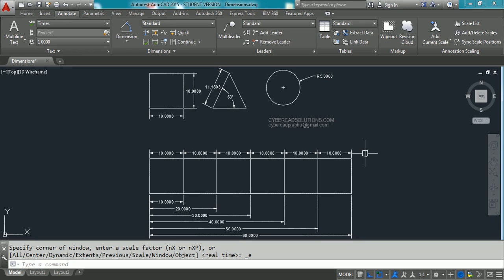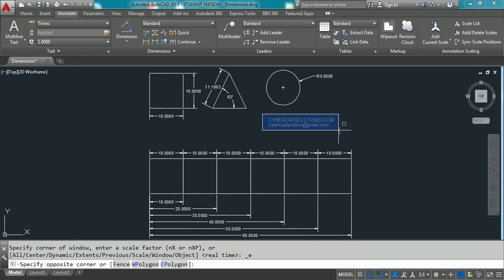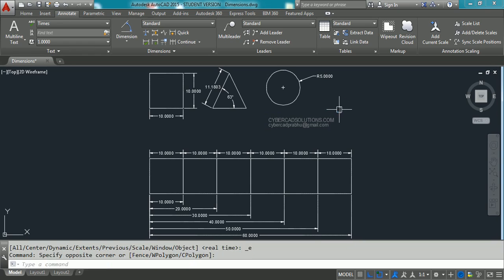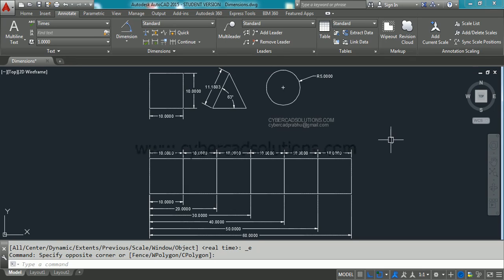This is how to place simple dimensions using dimension shortcut commands. I hope you understand. If you like this video, please share the link cybercadsolutions.com with your friends. If you have any doubts, please email me at cybercadprabhu@gmail.com. Thanks for watching, and welcome to the next session. Thank you.